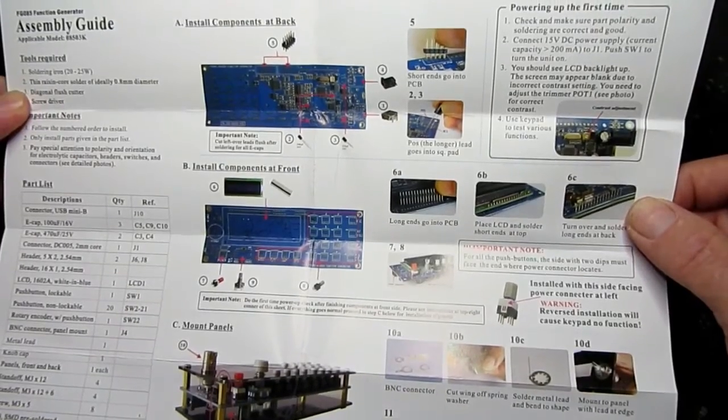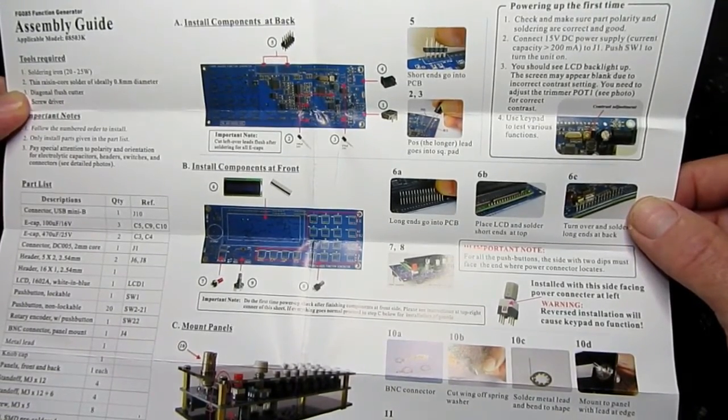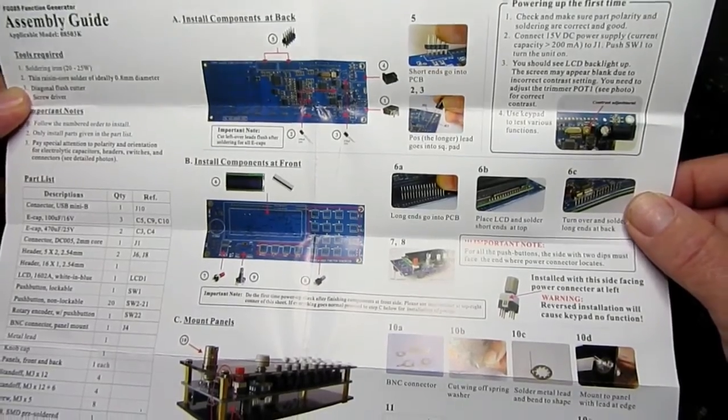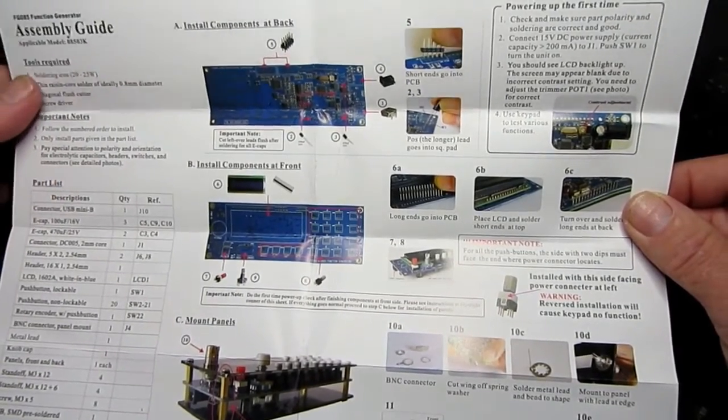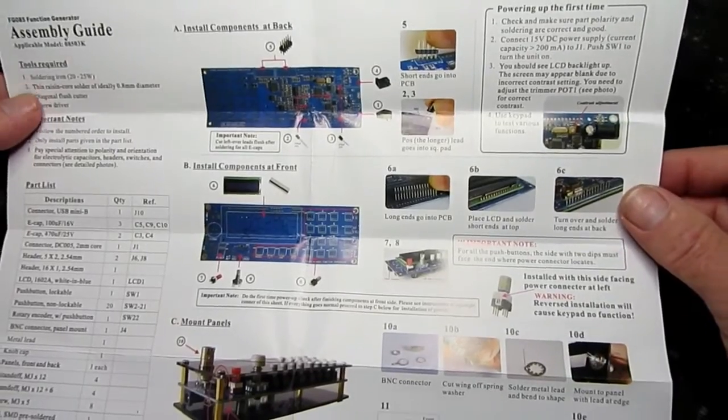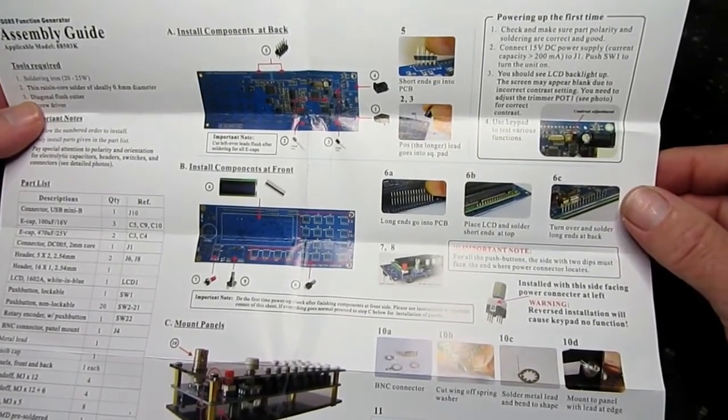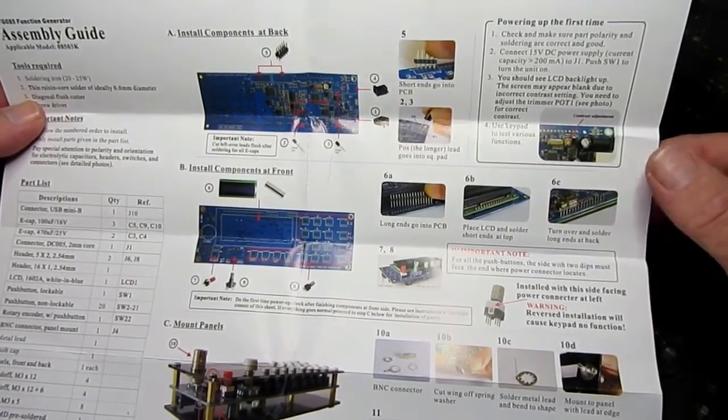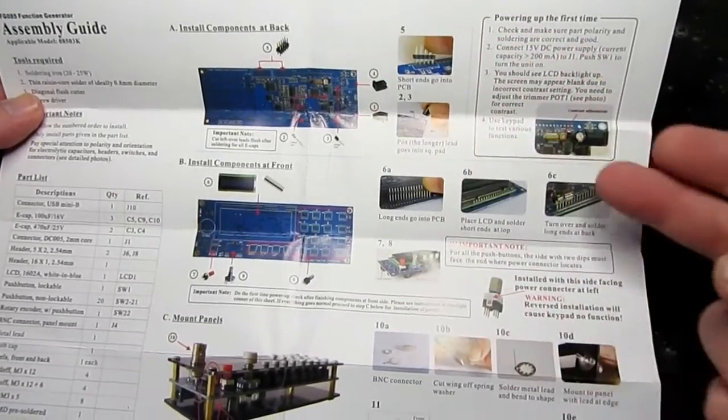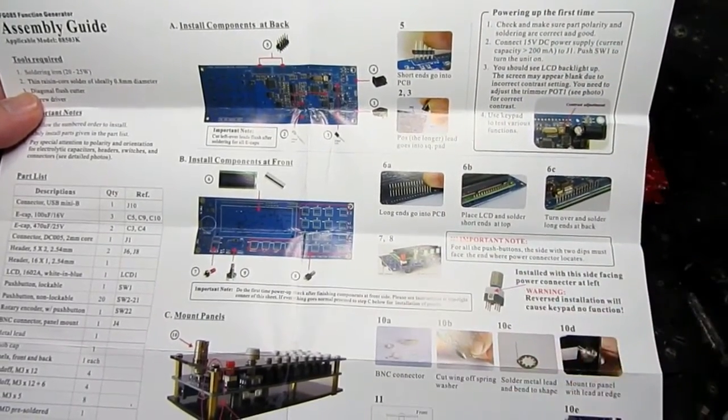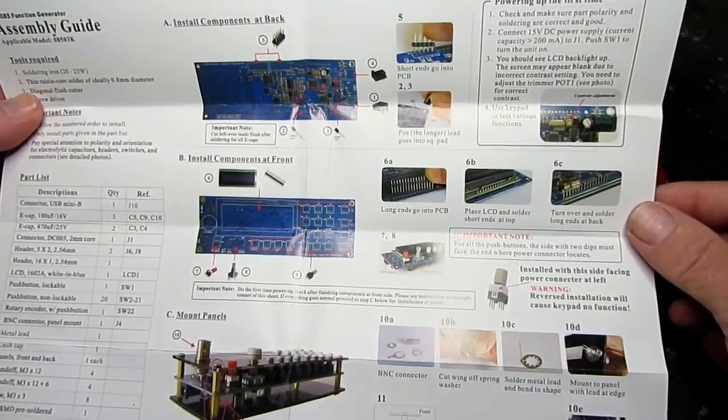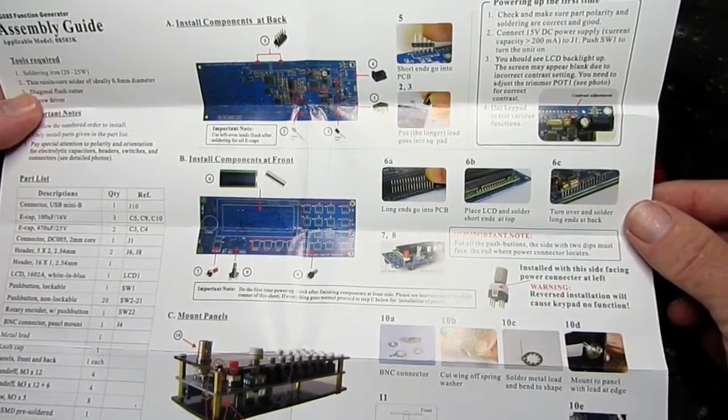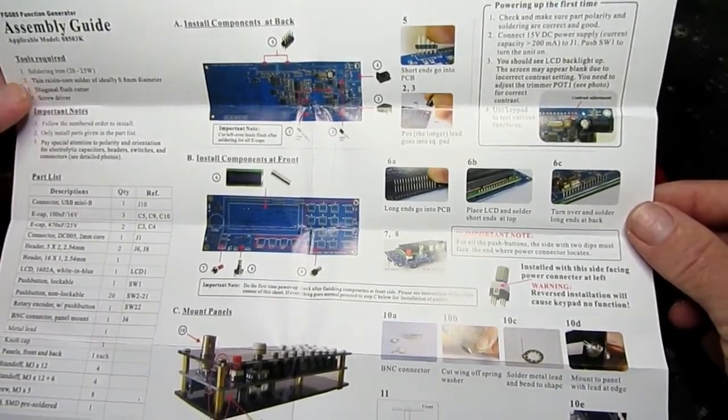So the kit comes with a fairly comprehensive assembly guide, a list of the components down the side there that you can check against, and it gives you the suggested order to assemble the various components, starting with the back of the circuit board, then moving forward to the front and the displays. So we'll go ahead and do the components for the back first, as suggested.